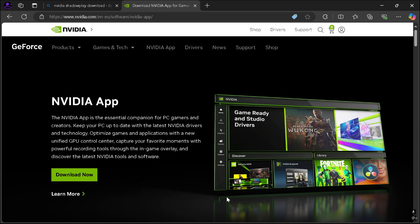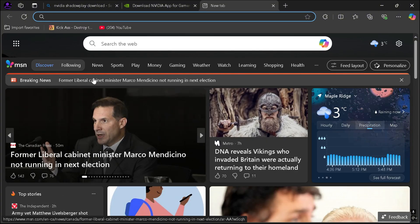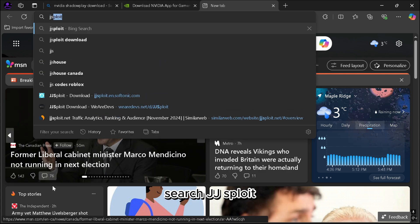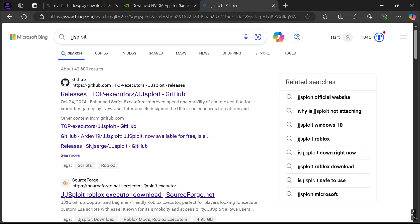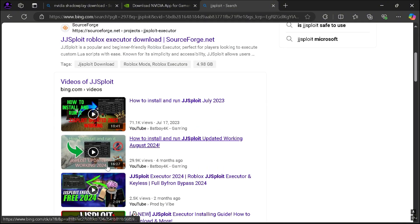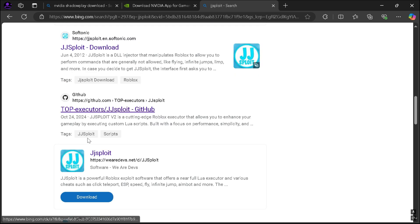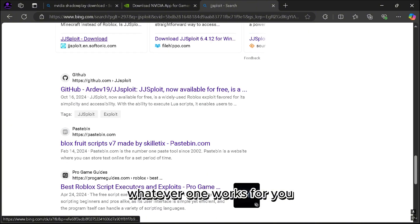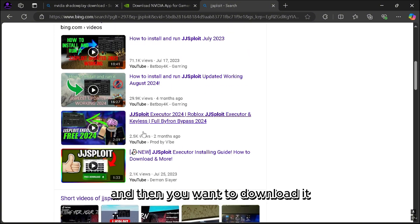First step: go to your browser, then go to JJSploit and look for one of these links — whatever one works for you — and then you want to download it.